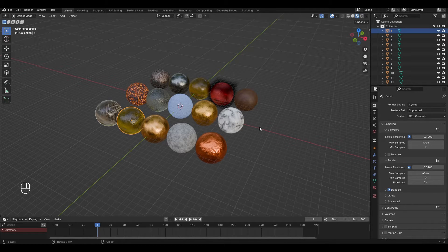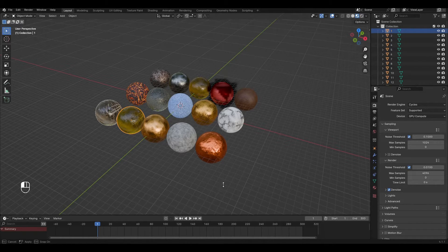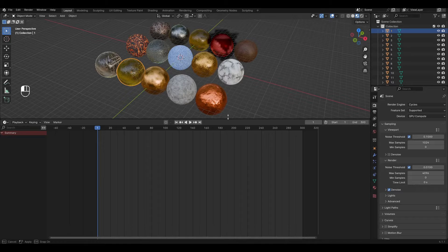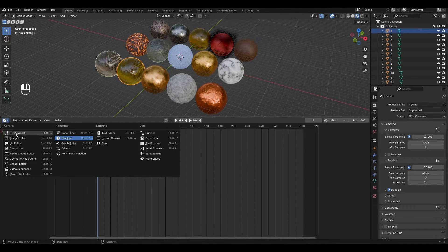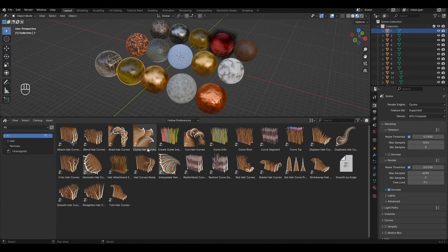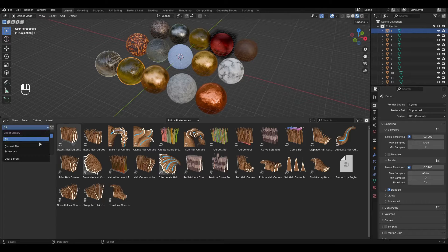I have already prepared and assigned these objects with materials. Raise the bottom window up and change timeline to asset browser. Change all to current file.